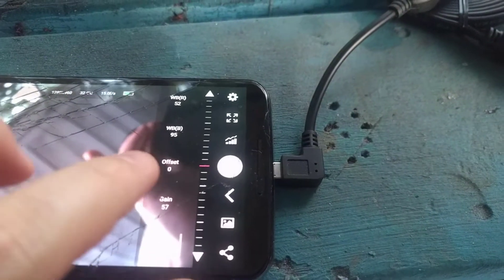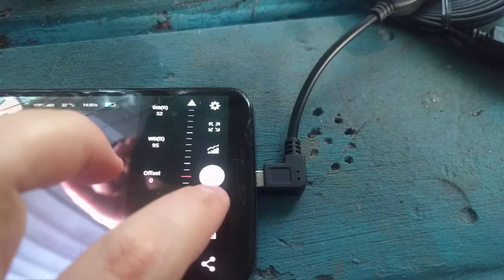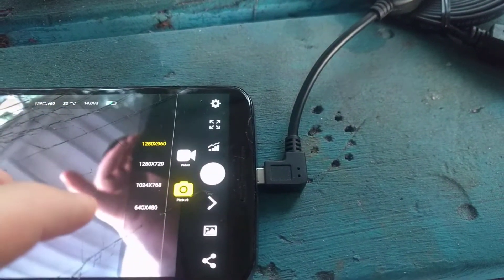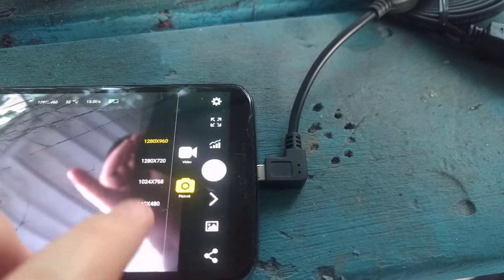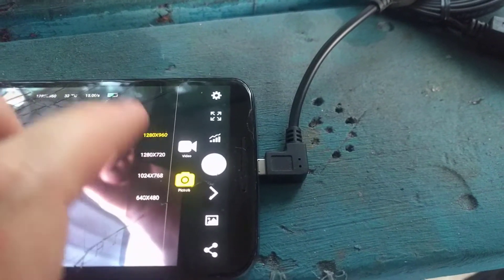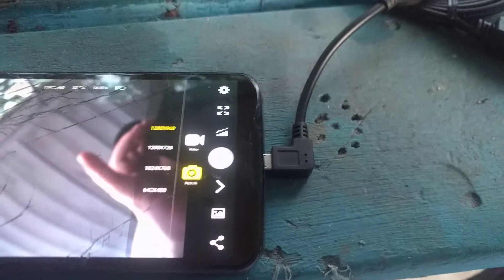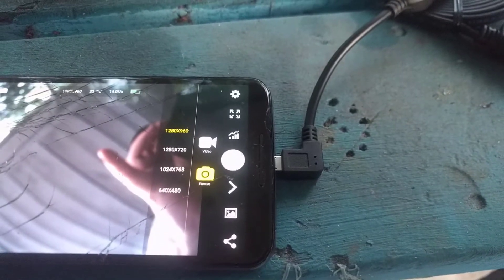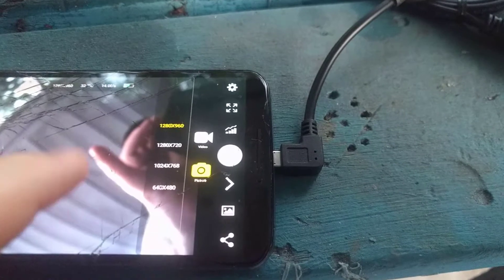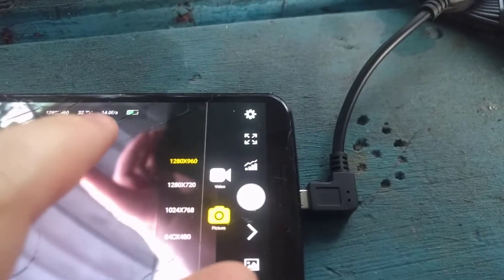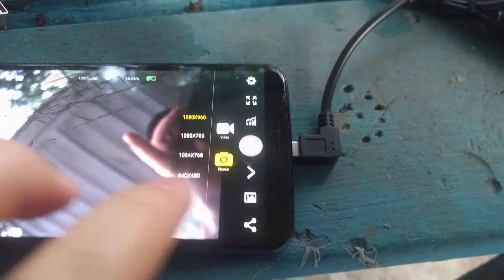These are the different resolutions you can pick from — you can pick from the maximum resolution your camera supports for both video and pictures. You can also see the f-stop and temperature displayed up there as well.